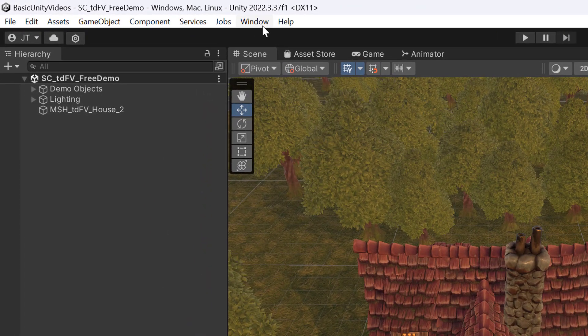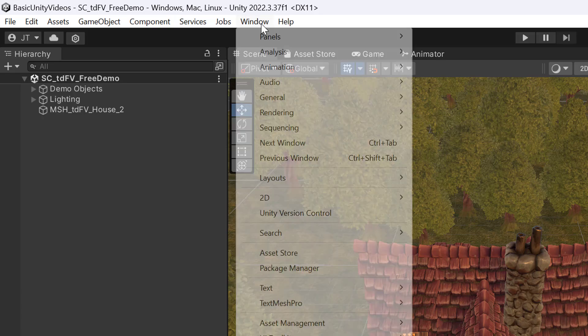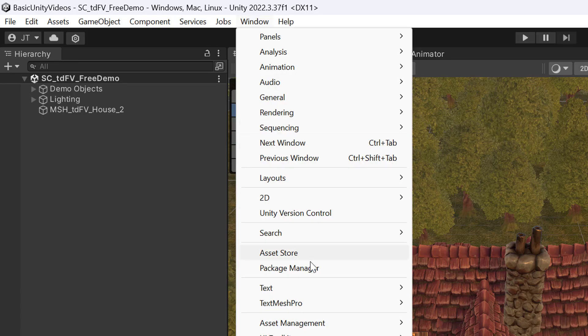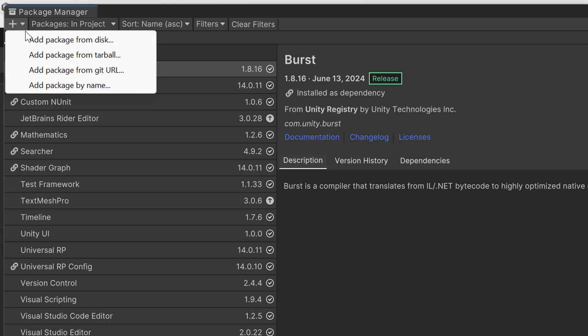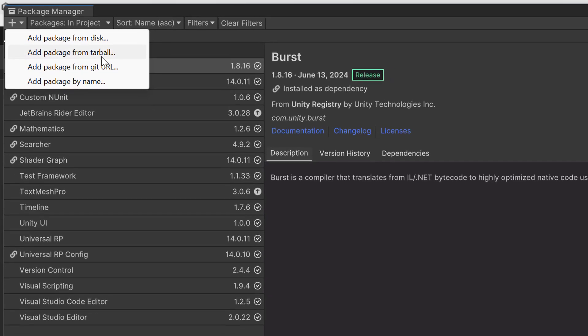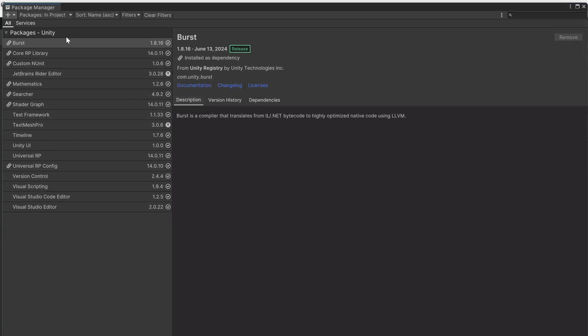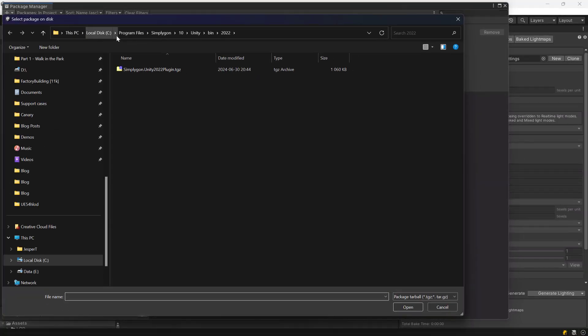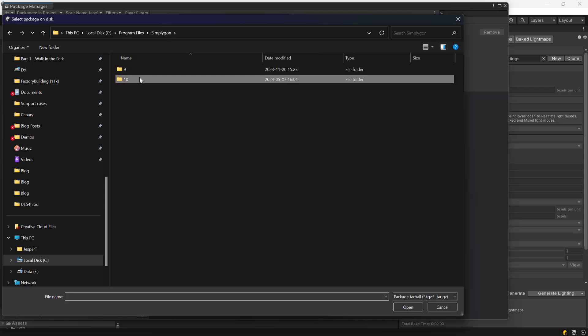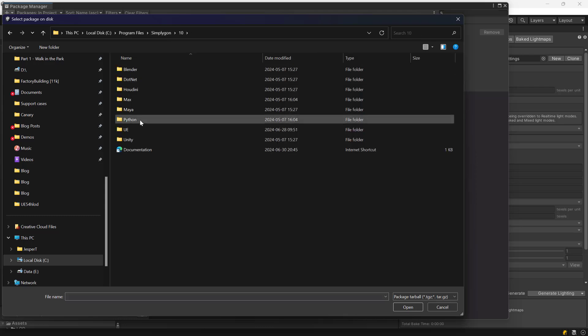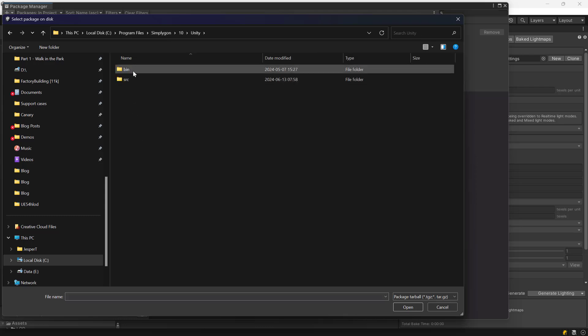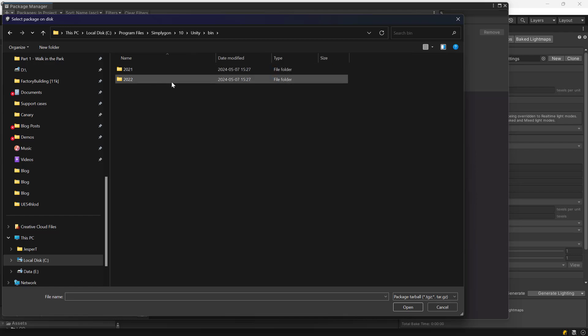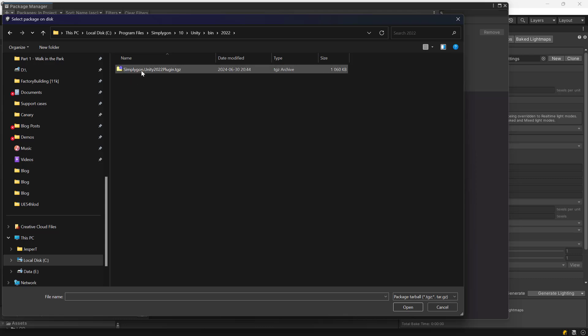Go to Window, Package Manager, click the plus icon and then pick Add Package from Tarball. Under Program Files, Simplygon 10, Unity, Binary, we will find the plugin. And we are using Unity 2022, so we will use this one.